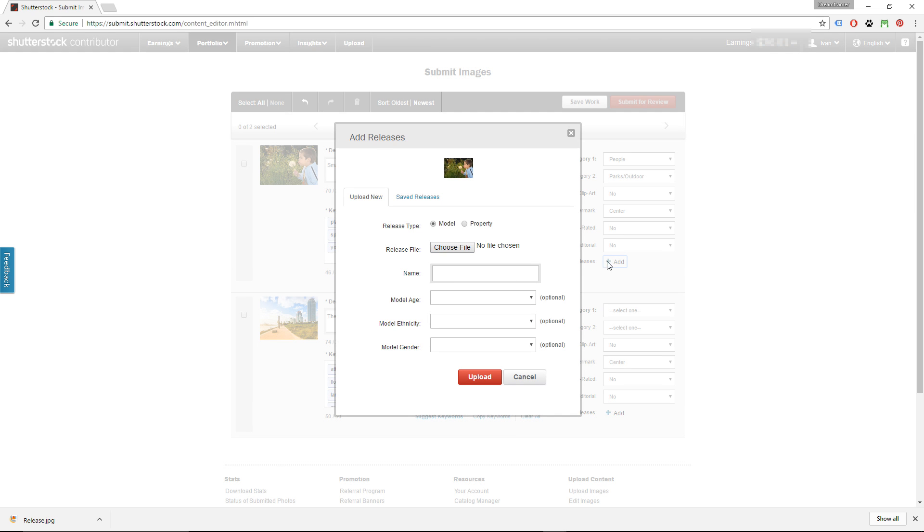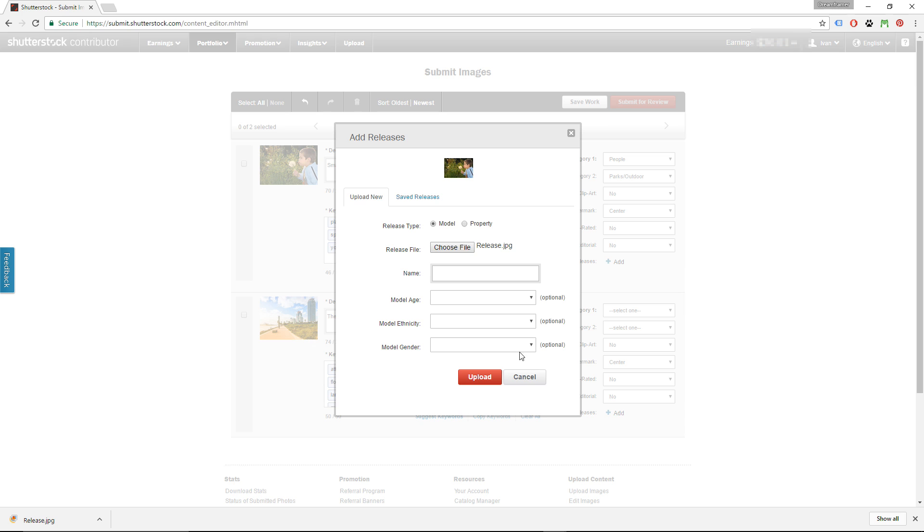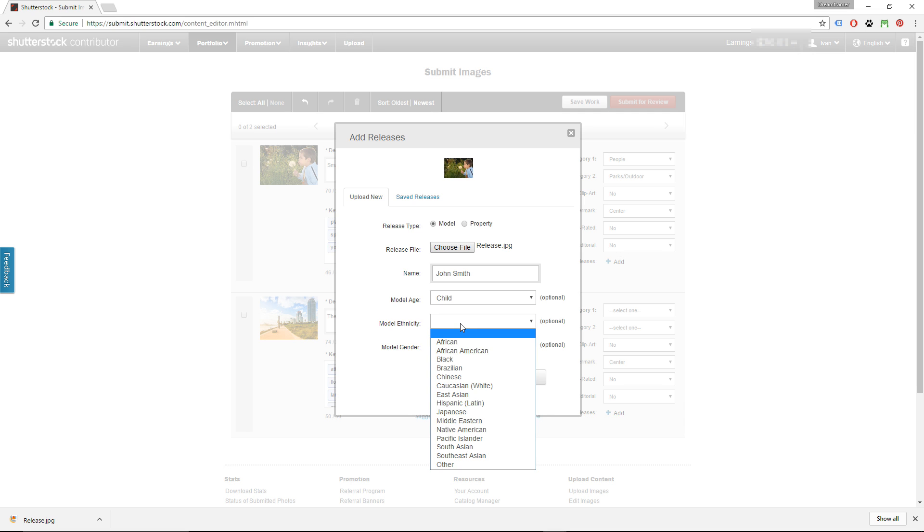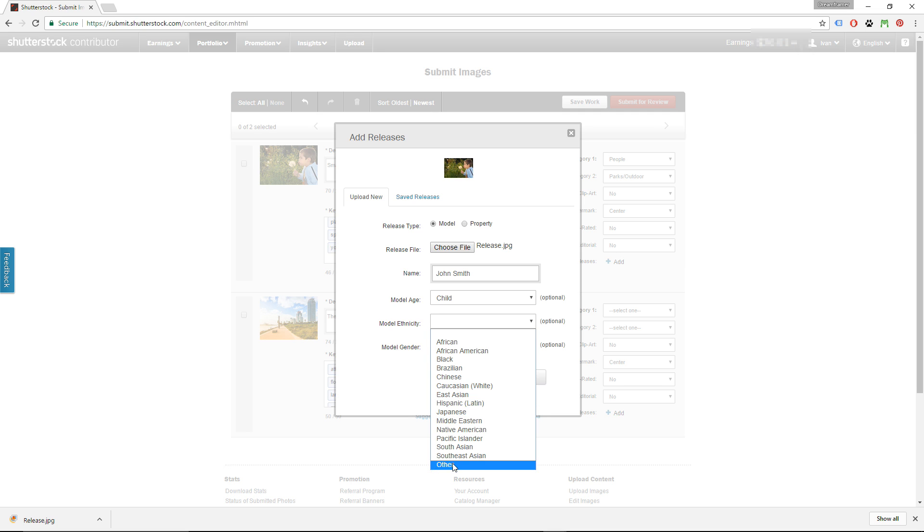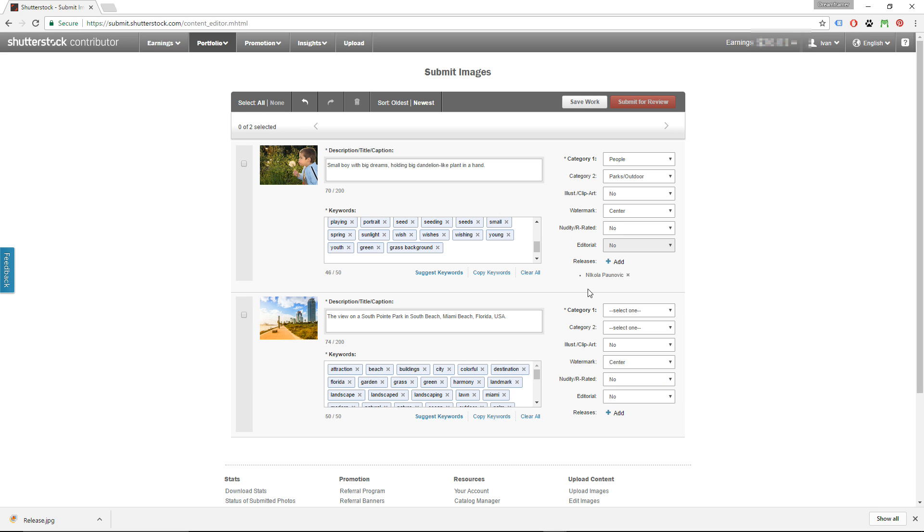Now we have to add a model release for this image. I'm going to choose the model release that I prepared, and here you have to type the name of the model. Choose the age from these ranges that are offered, and then choose ethnicity. I'm just going to click other, and model gender as well. I'm going to click upload, and the model release will be saved in my saved releases over here. So later, if you have pictures with the same model, you can just pick one of your saved releases. You don't have to upload new model release over and over, and as you can see, the model release is attached to the image.